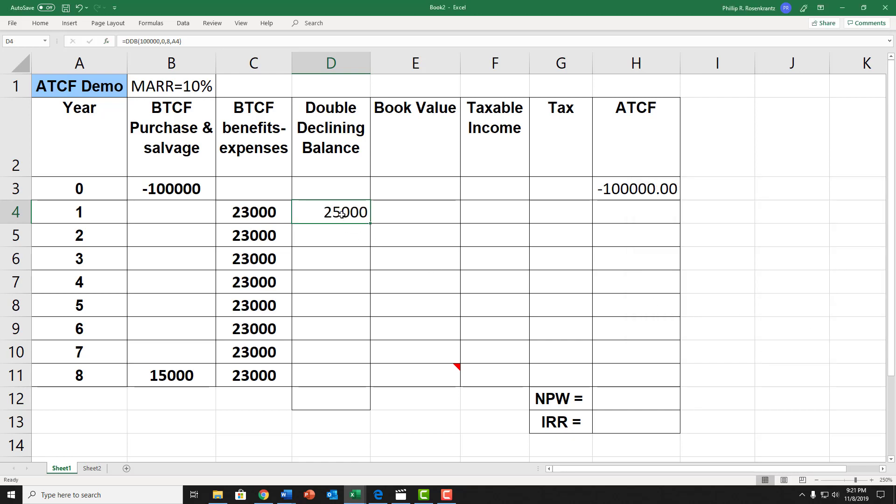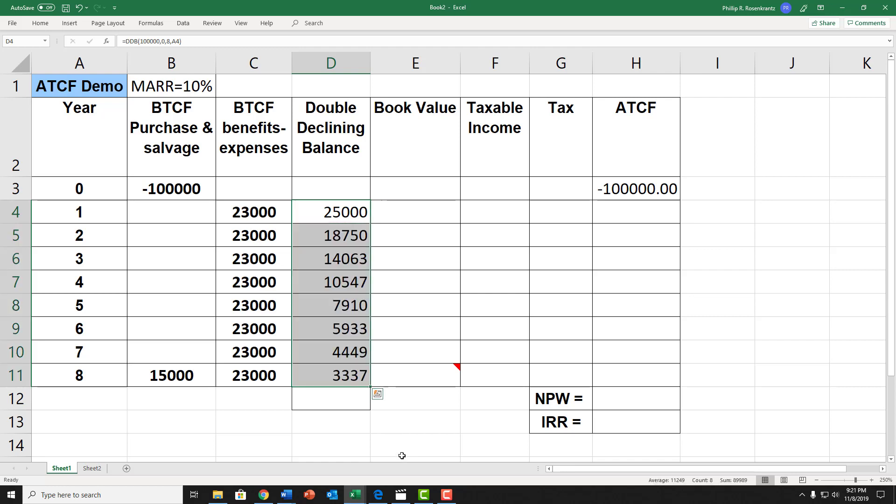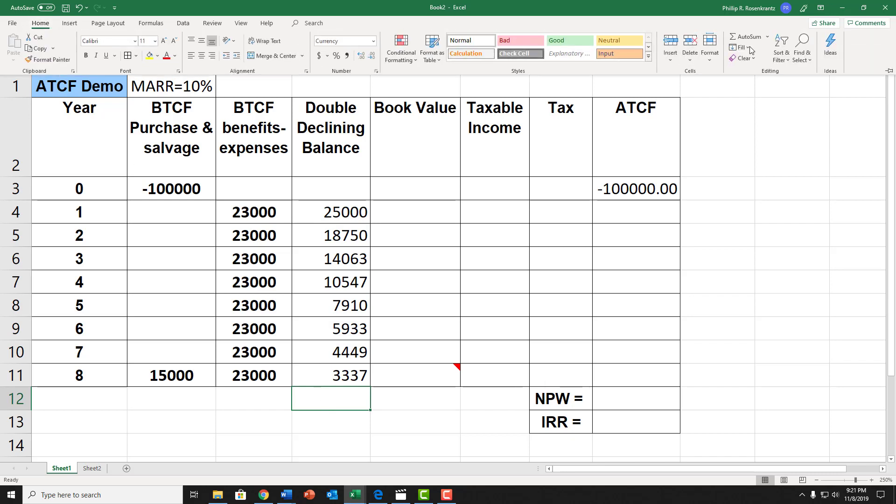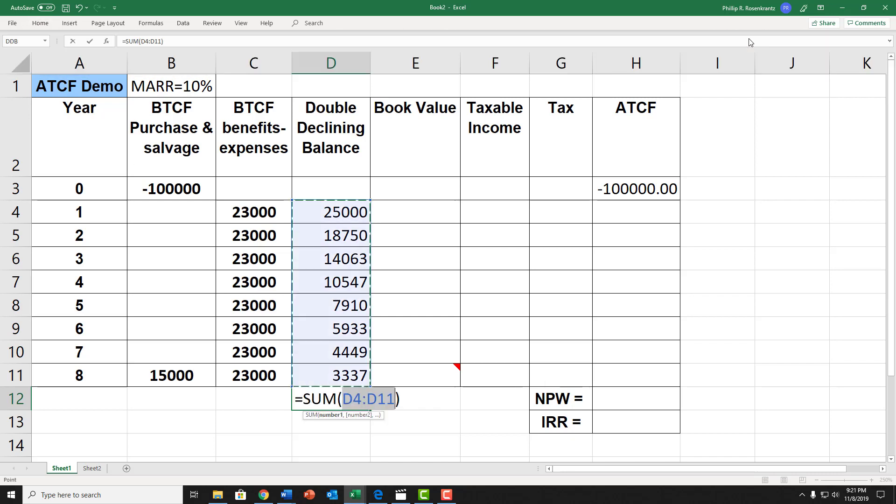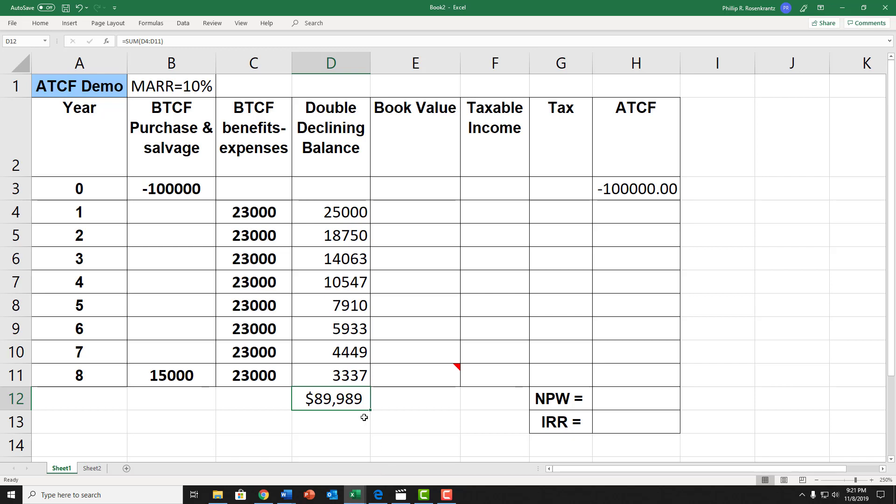Then click OK, and I get $25,000 as the first year's depreciation. Since I addressed the period using A4, I can then drag this down through all eight years, and it will generate the double declining balance for each of those years. And if I total that up using the summation function, auto-sum, hit enter, it's $89,989.